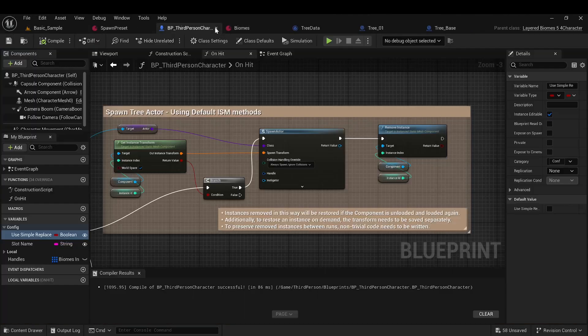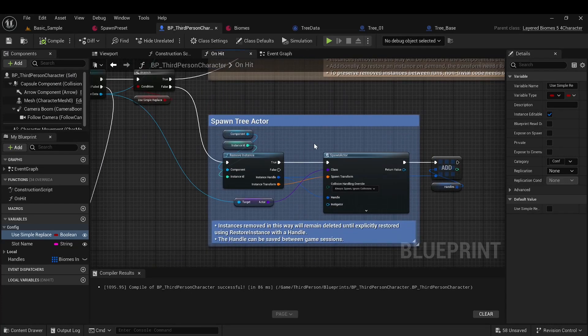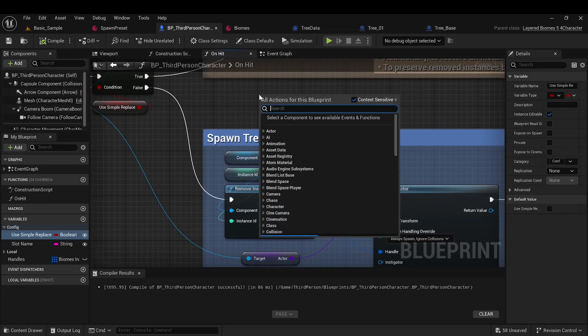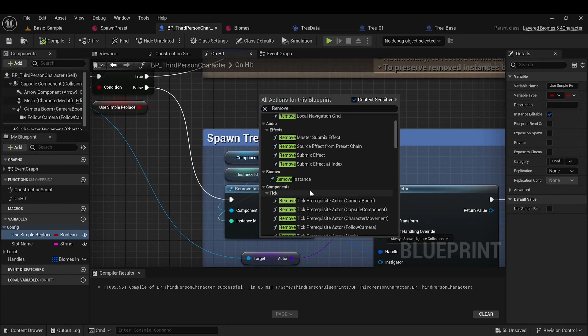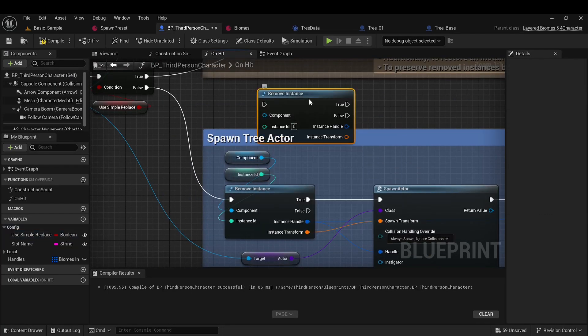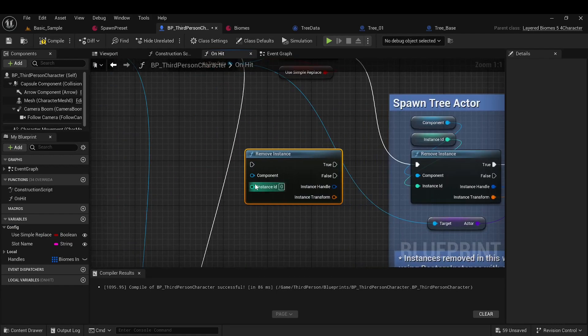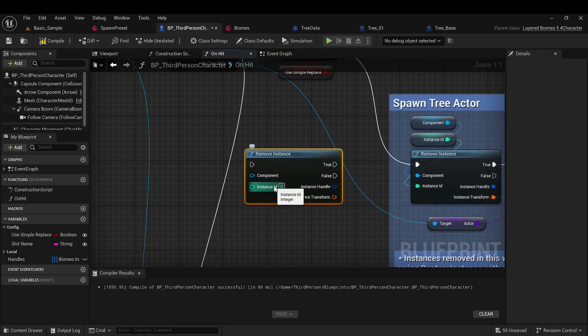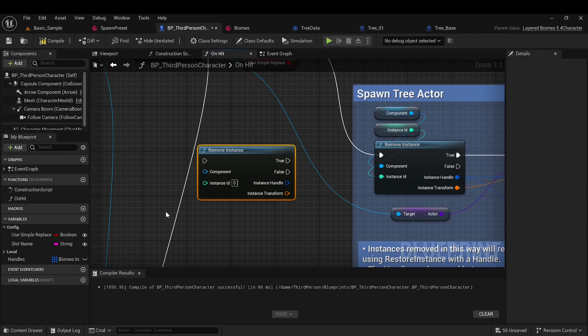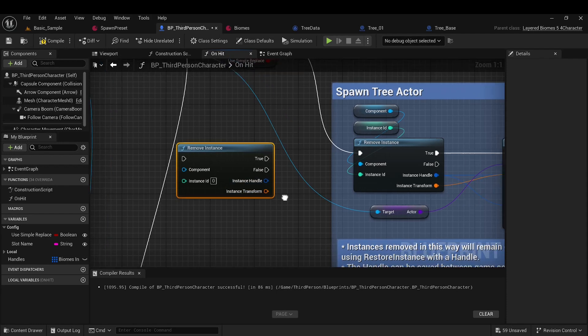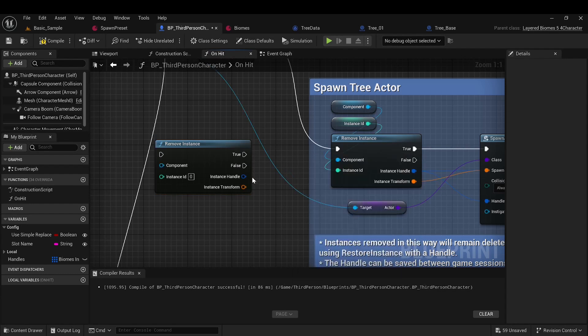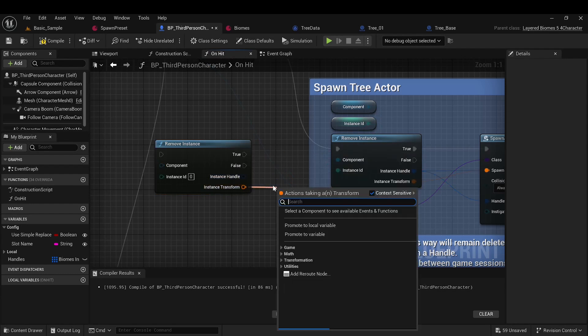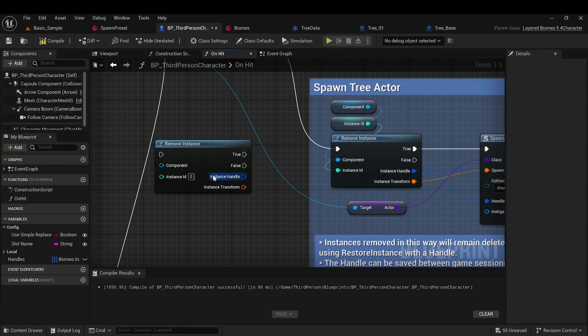Let's now examine how this method is implemented. There is a method in the Biomes section called RemoveInstance. It takes the same ISM and element index as input. It removes this element from the component and indicates whether it was successful. If successful, it will also return the transform of this element and a certain handle, which we will discuss later.